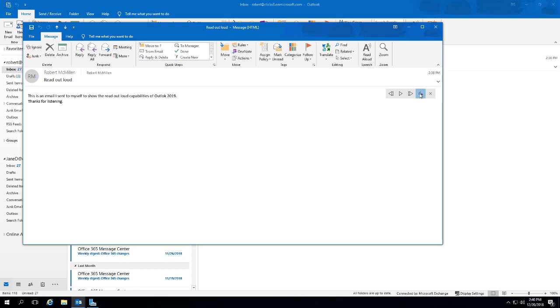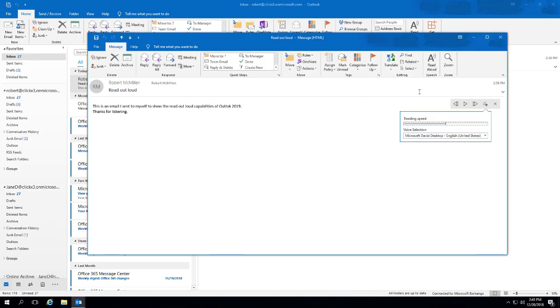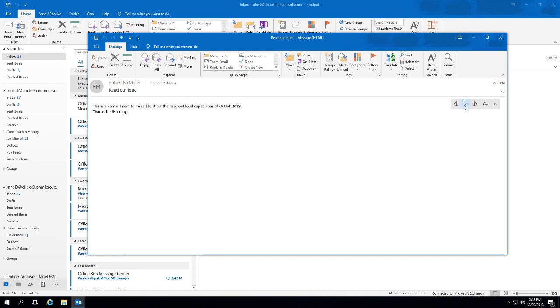From here, we're going to change the speed that it reads the email. We can also change the voice as well. Let's go ahead and start by having it read a little bit slower, and we'll click the play button once again.